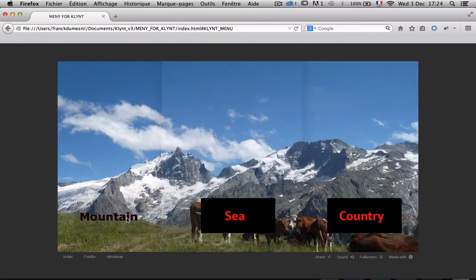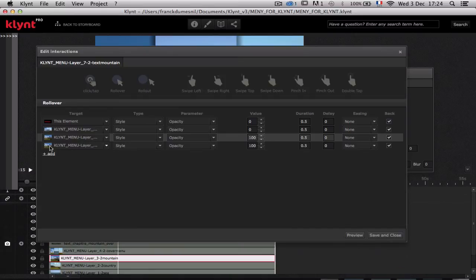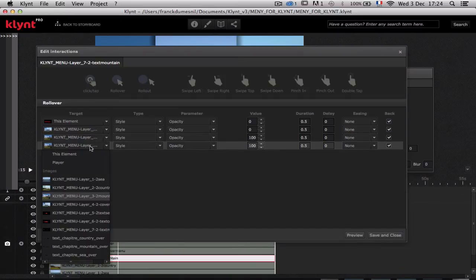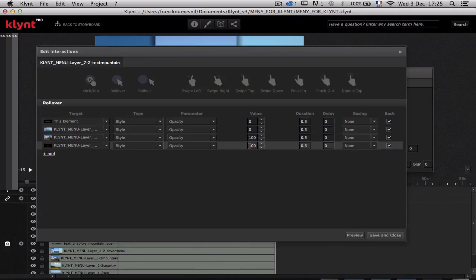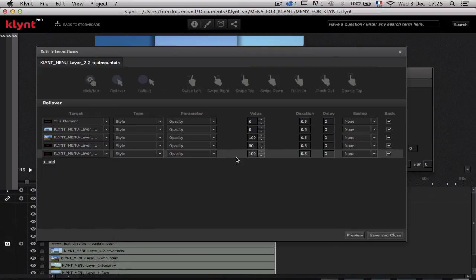Now I want the sea button and the country button to have 50% opacity. It's very easy — I click the add plus button, fetch the text sea and set it to 50% as the parameter value. Then I click again, fetch the text country, and put it to 50%.